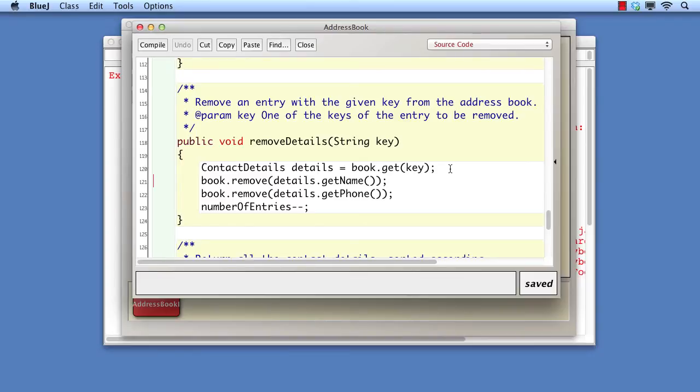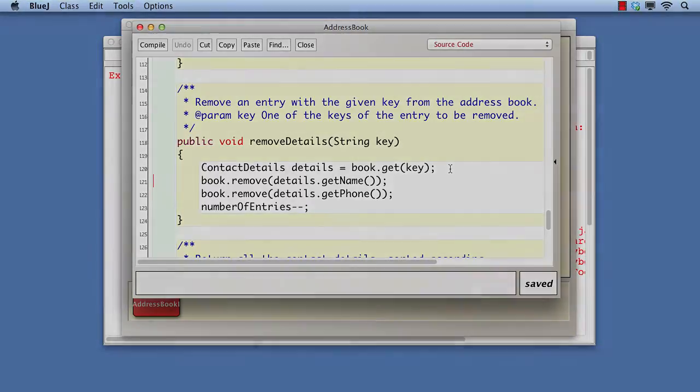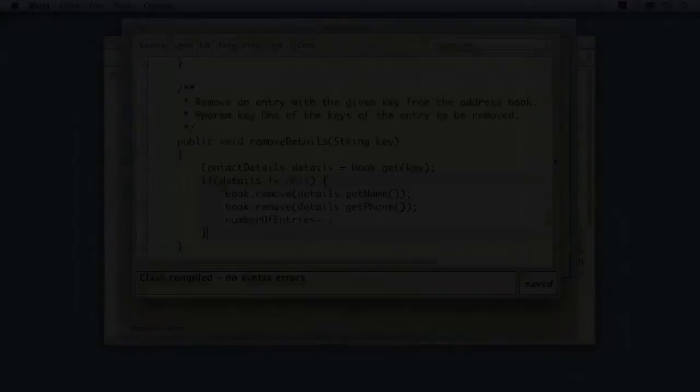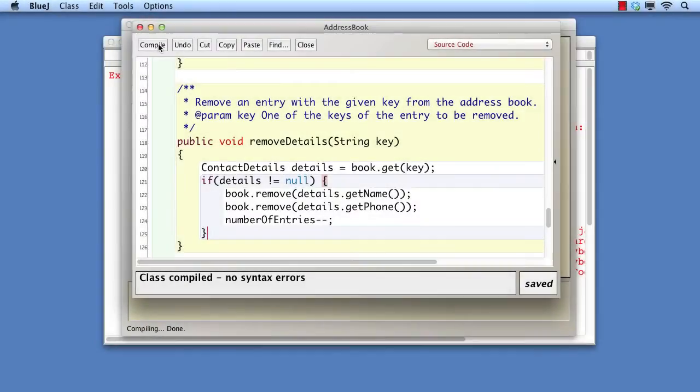If we are to prevent this error, then we must check to make sure that contact details were retrieved before trying to use them. The fix is easy, and we shall make it. That should prevent the problem. Let's try again with the same two names.